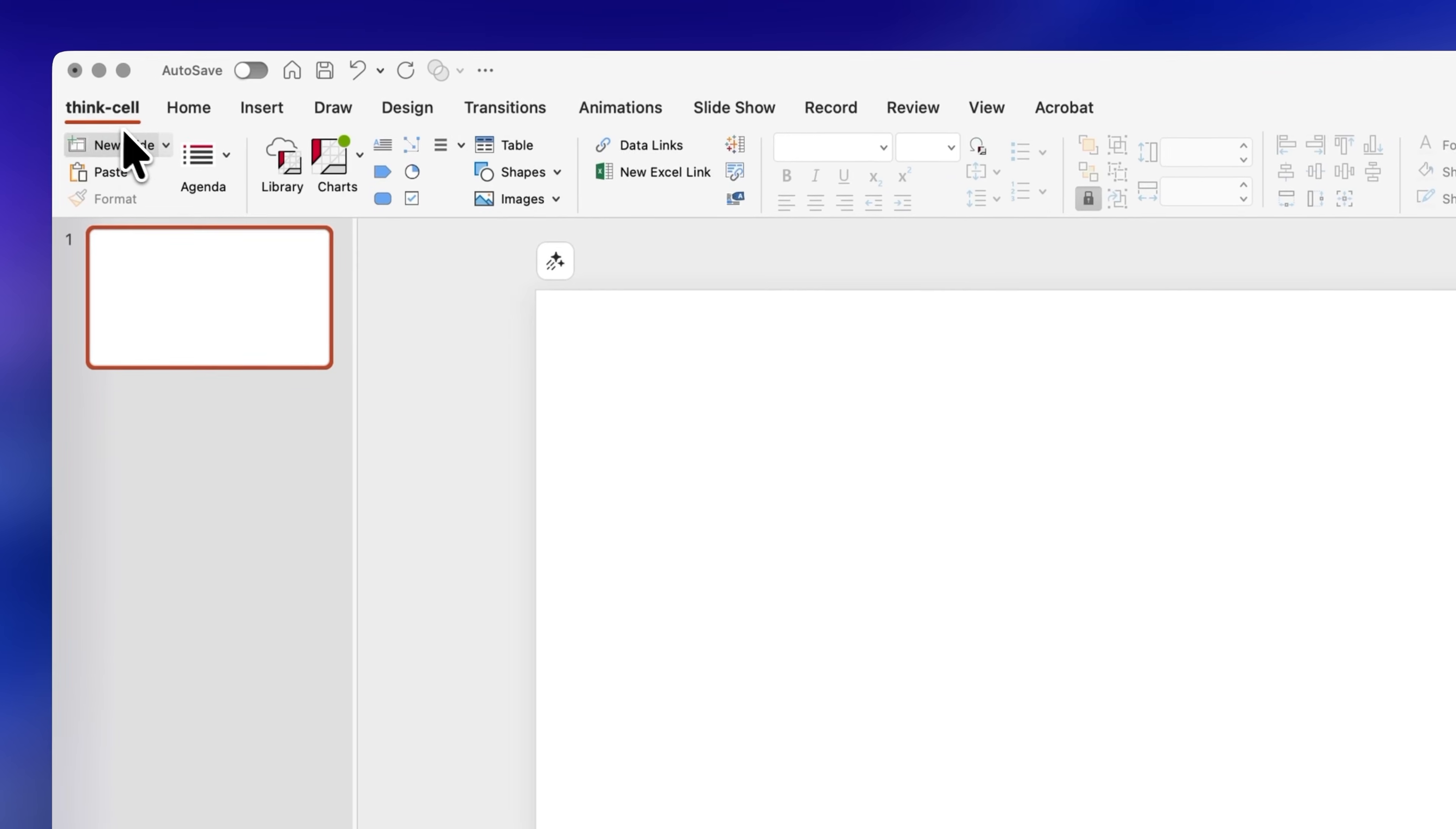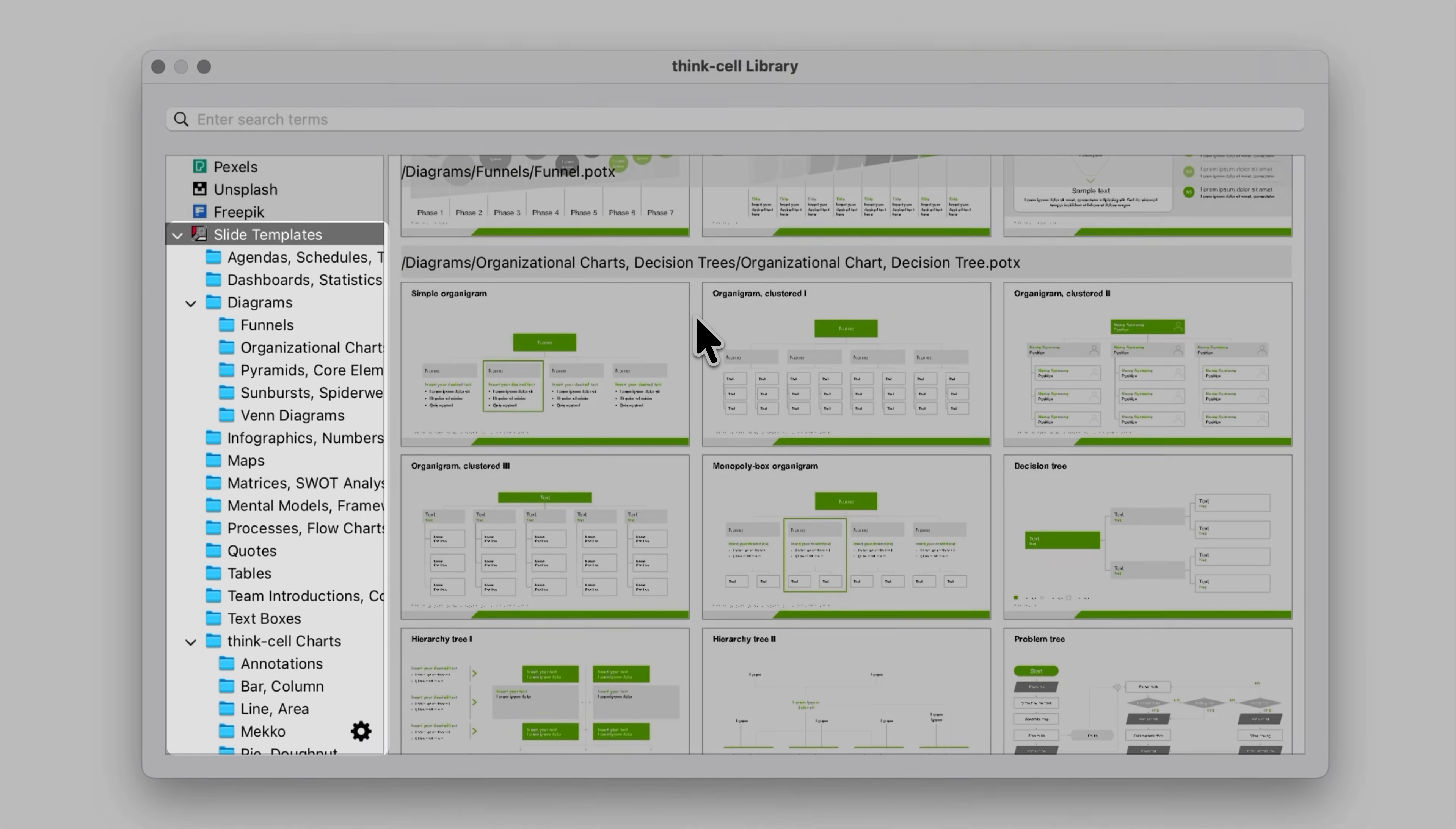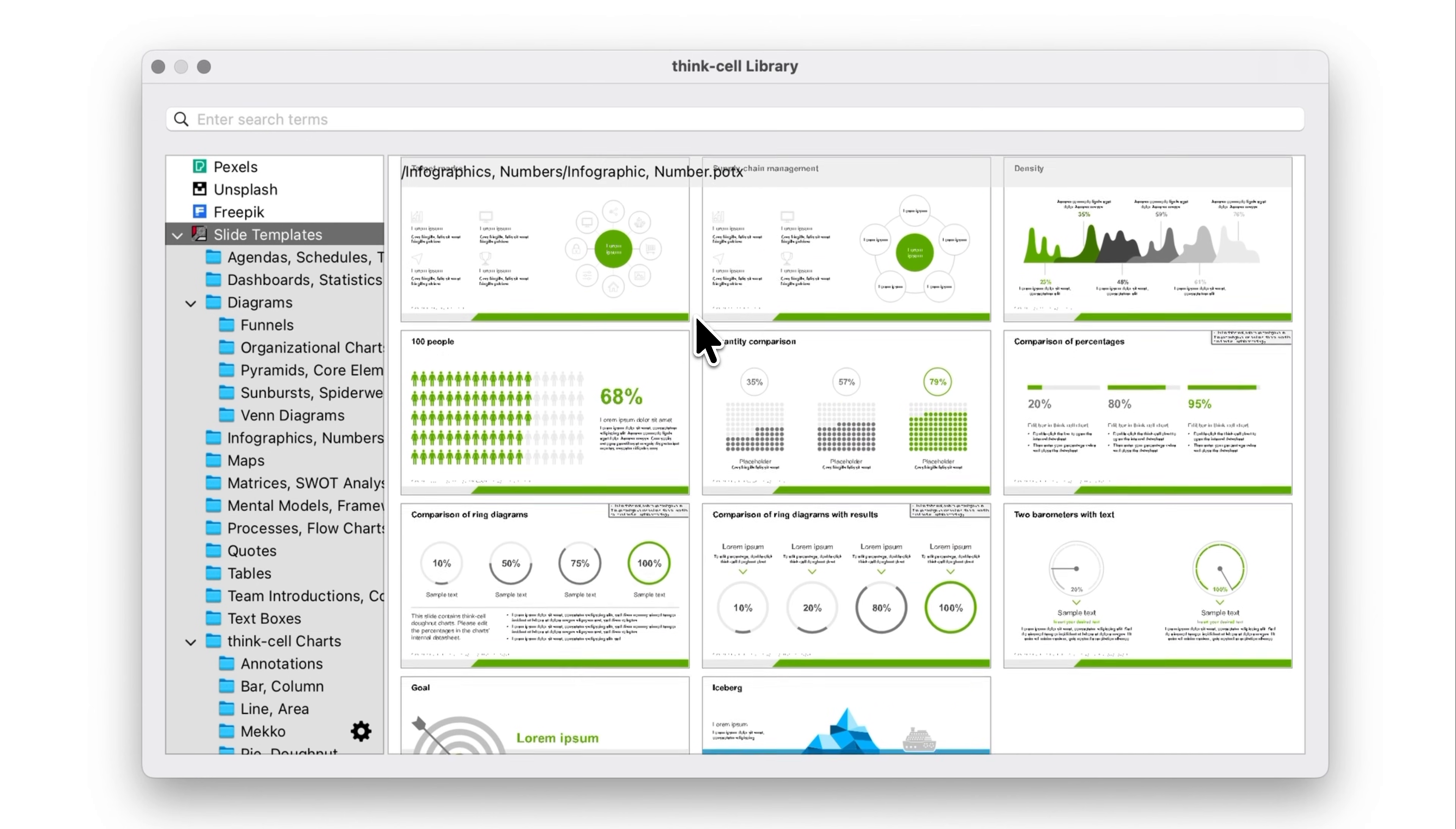If you click on library you'll find lots of ready-to-use templates for charts, timelines, tables, etc. And the best part is that you can even add your own files to it as well so you have them available whenever you need them without having to search through all your files.